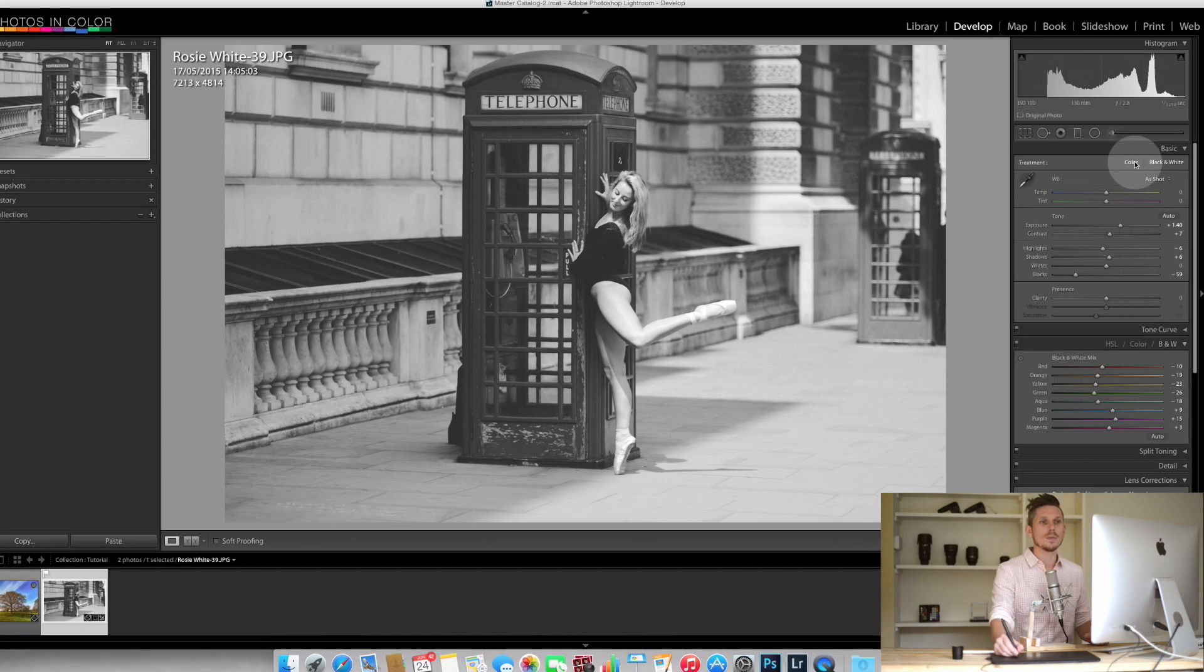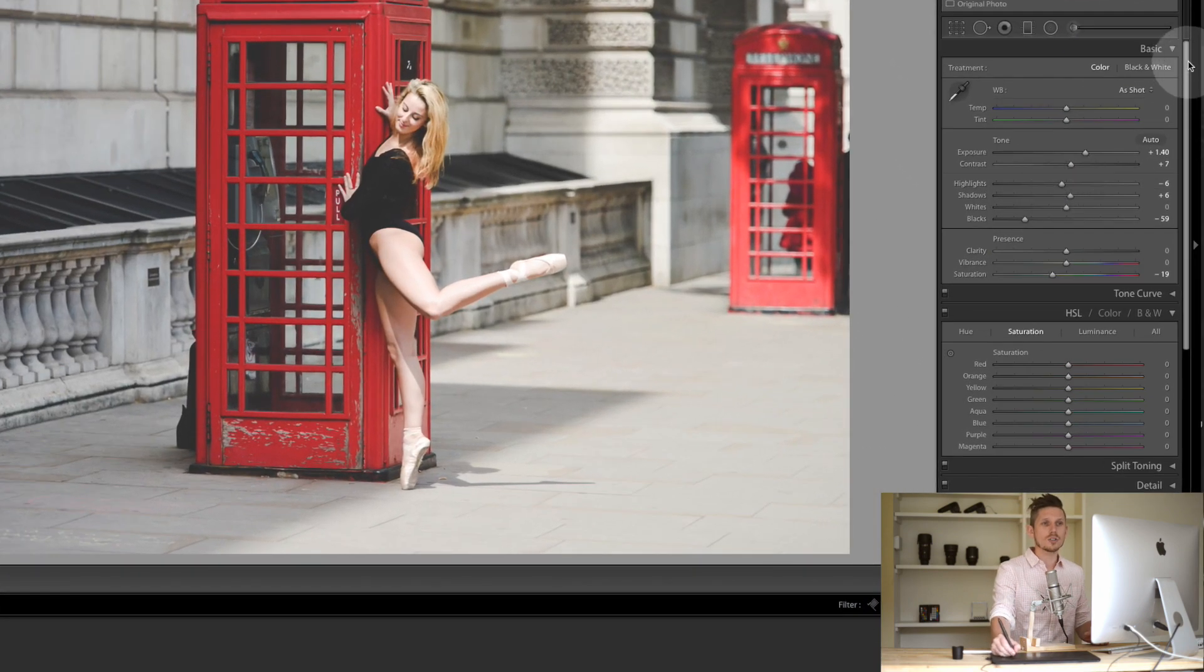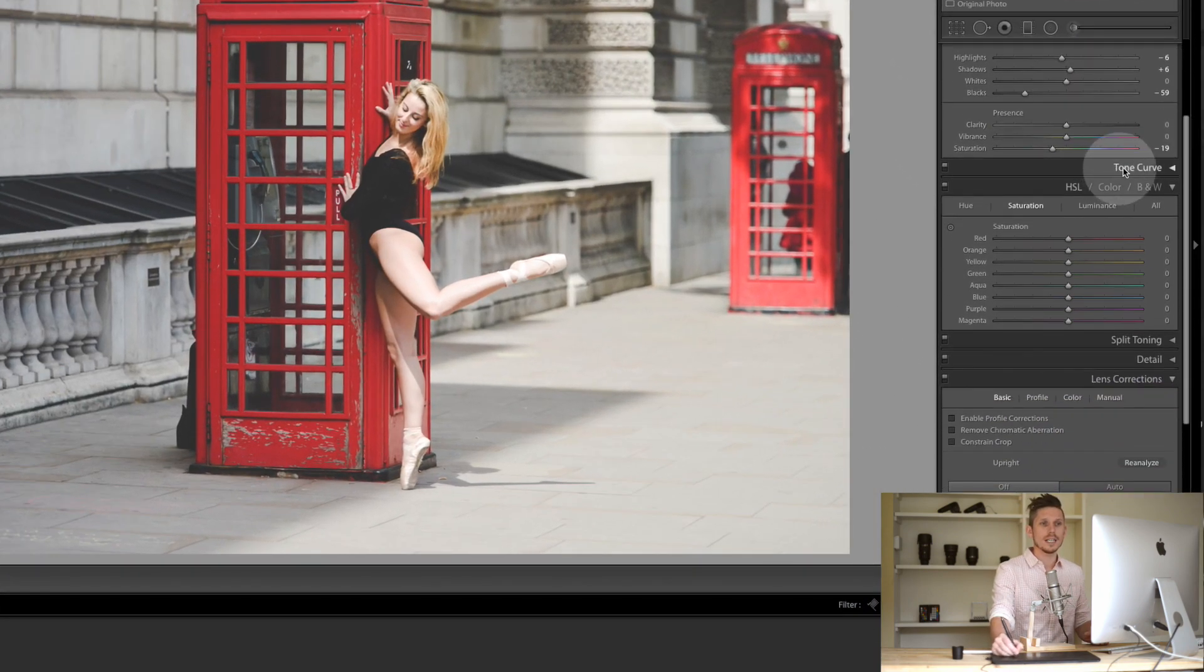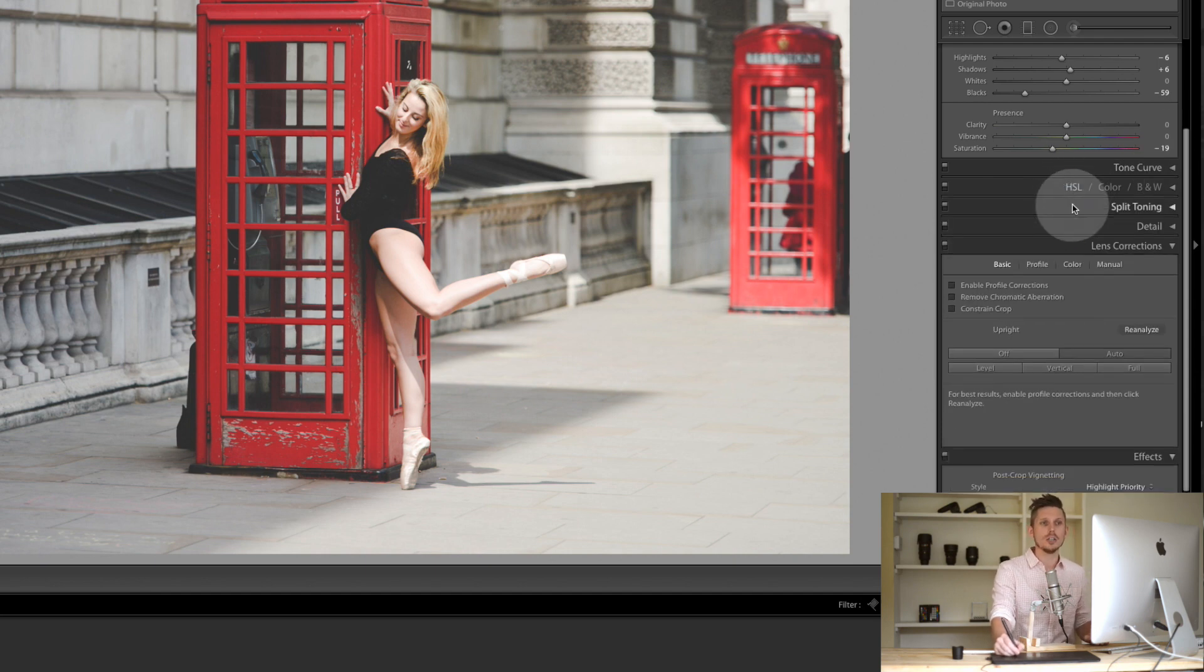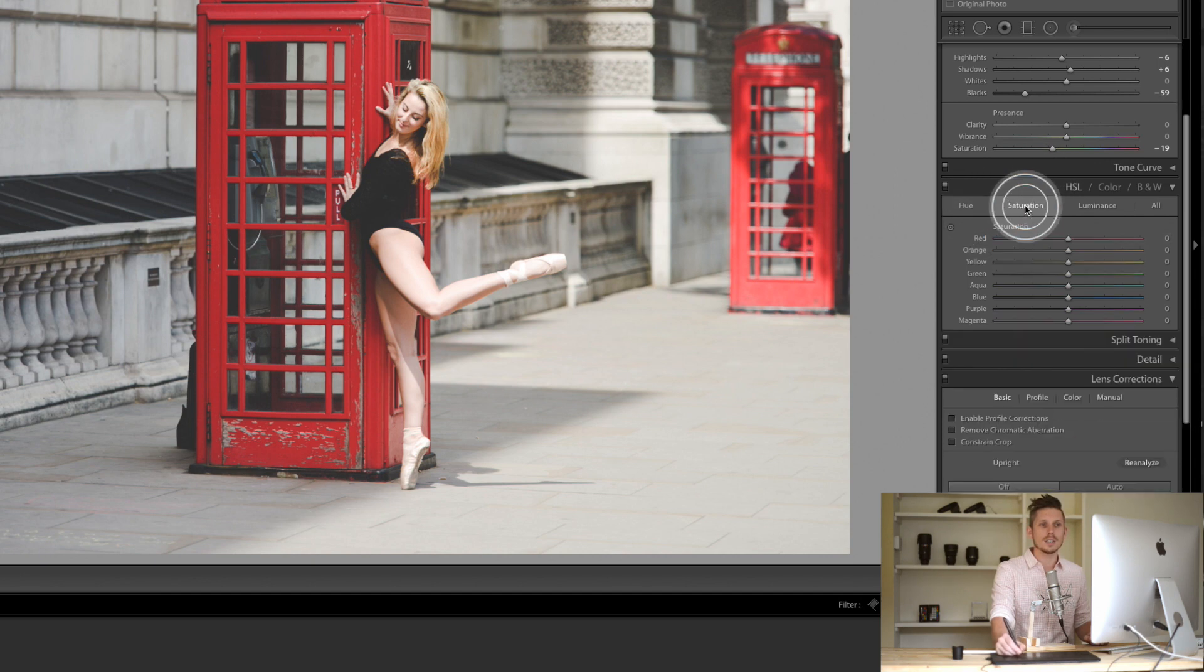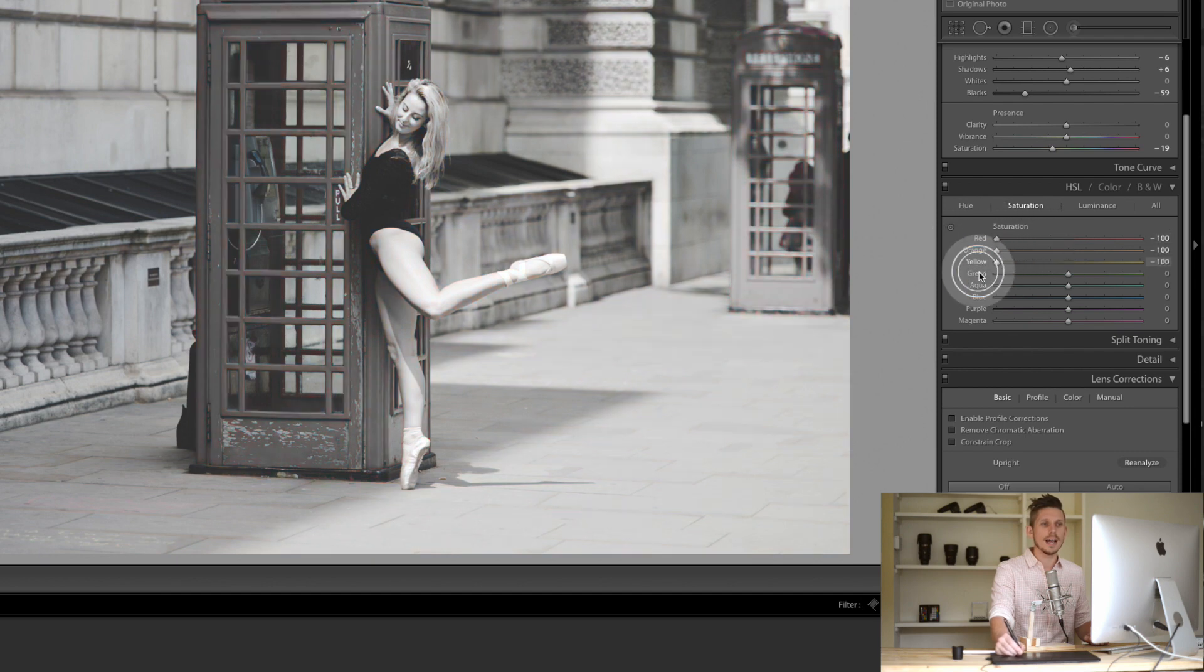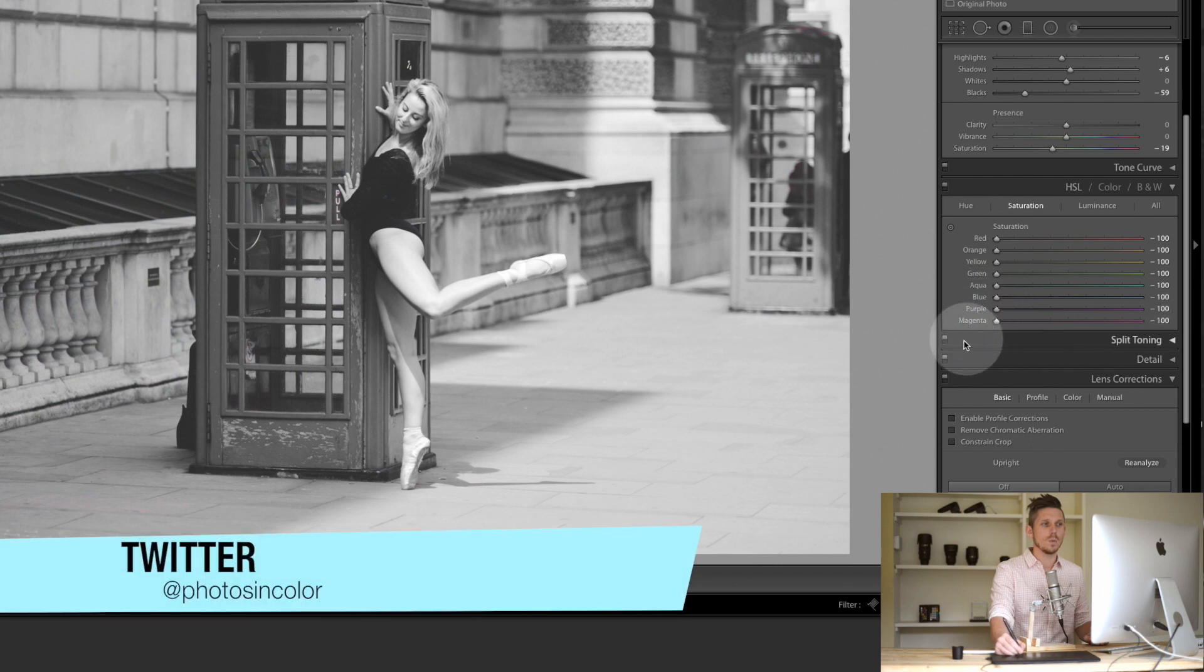We leave it in color and then scroll down to just underneath tone curve where we have HSL: hue, saturation, and luminance. We hit this and make sure saturation is selected. What we're going to do is desaturate absolutely everything, turning this into a black and white image.